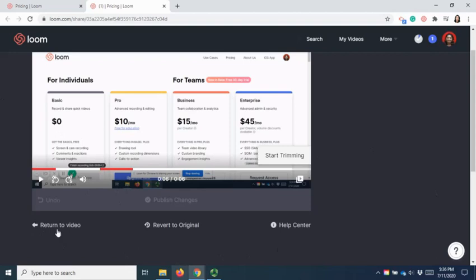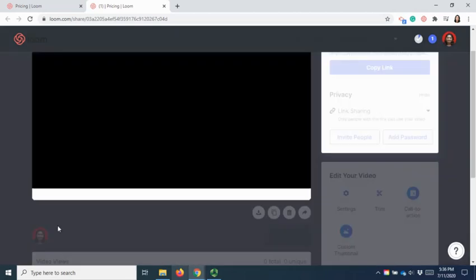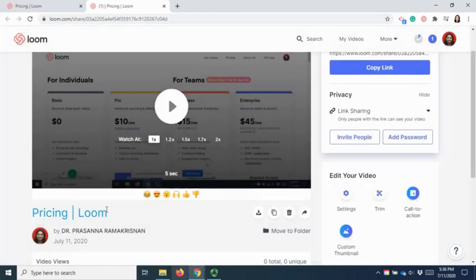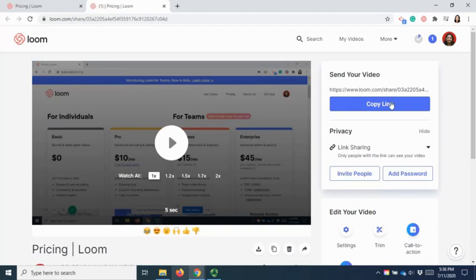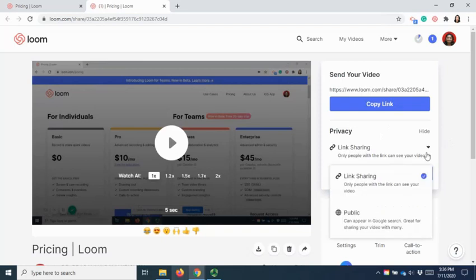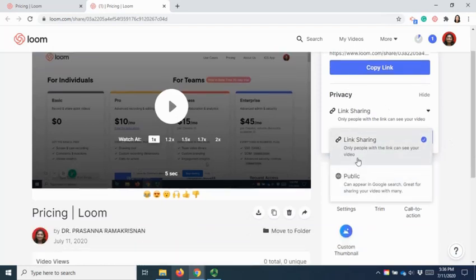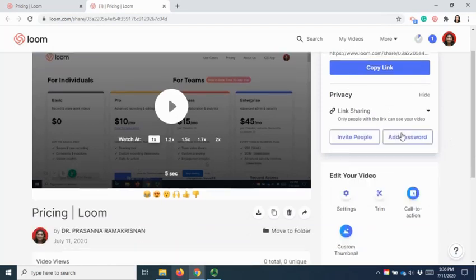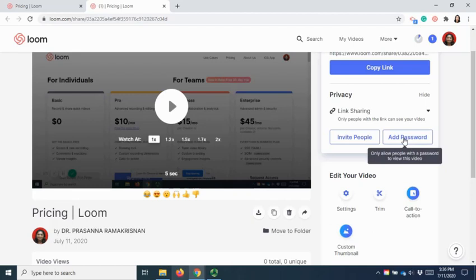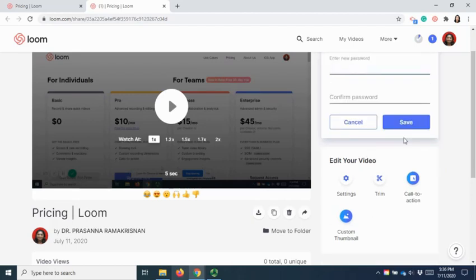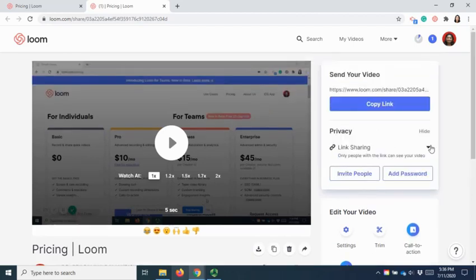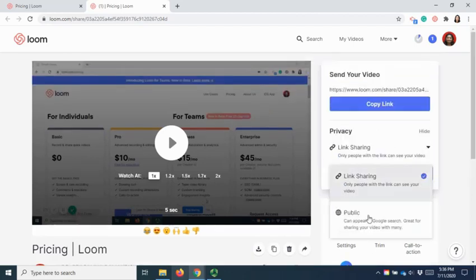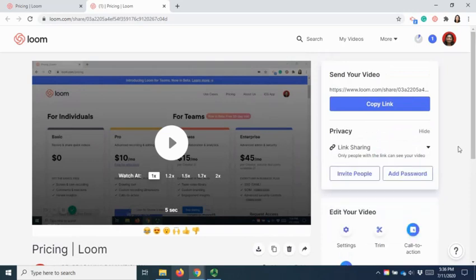Once you're done, back to the video. You can now actually share the link with your friends or with your educator by copying the link straight. Or if you want to set further privacy where you want to select selected people, you can also do that by adding a password, or you can just leave it as a public view.